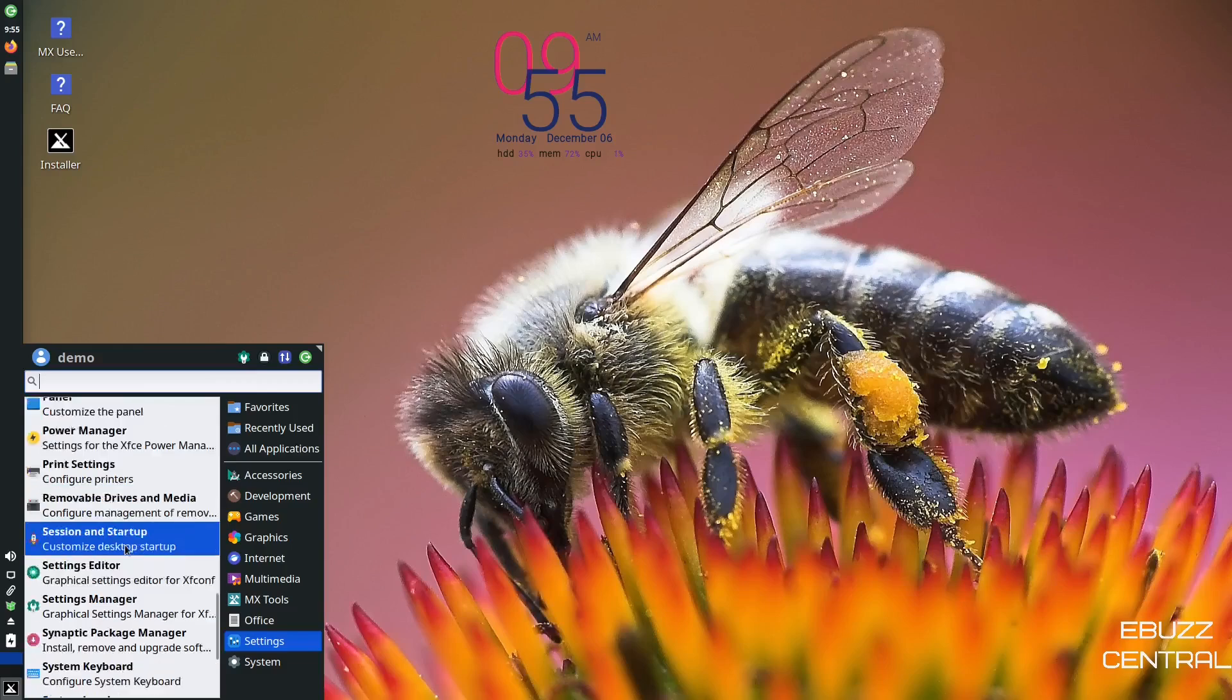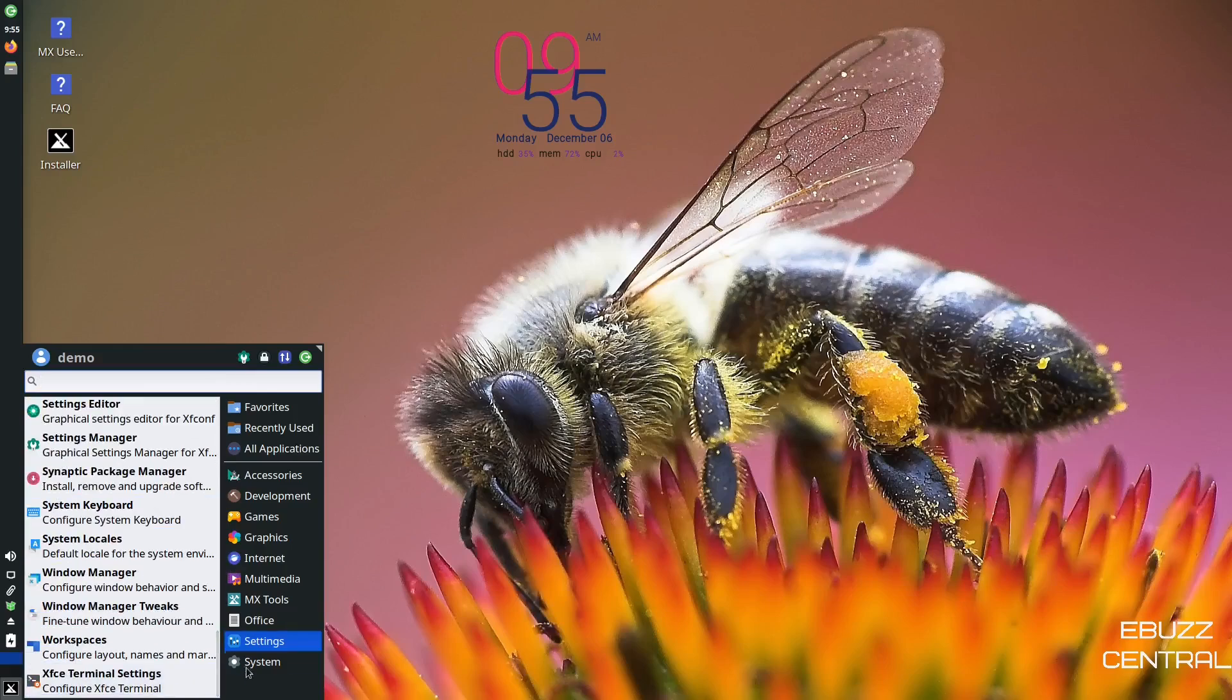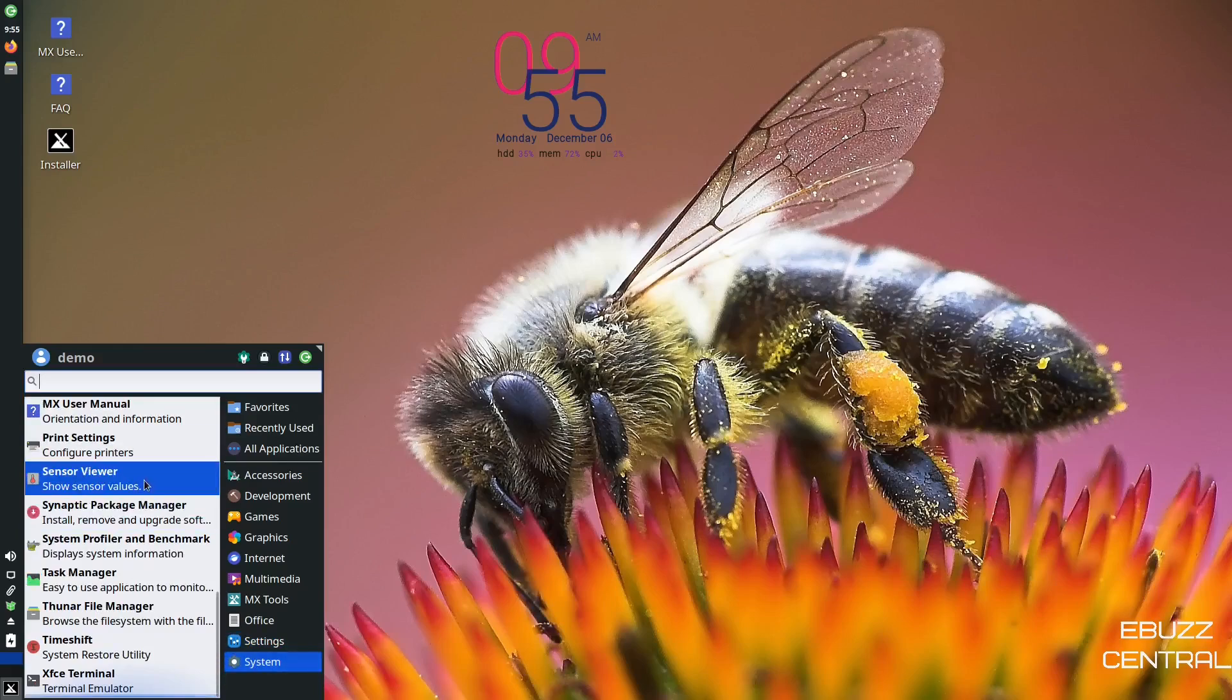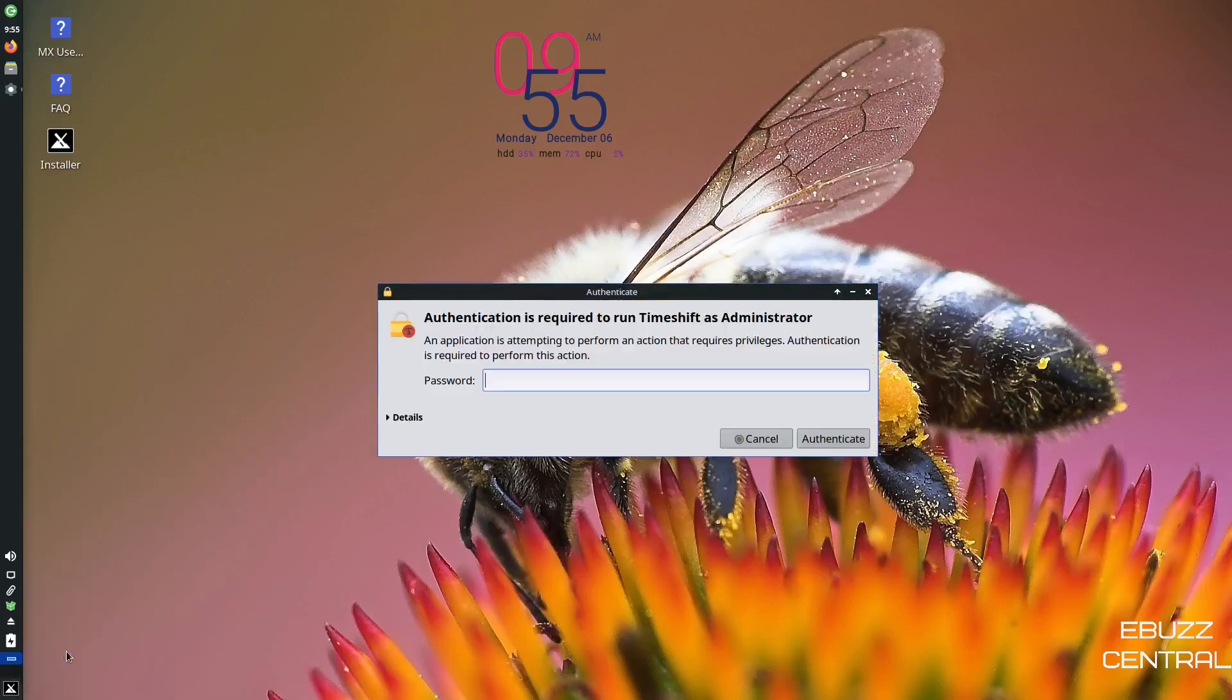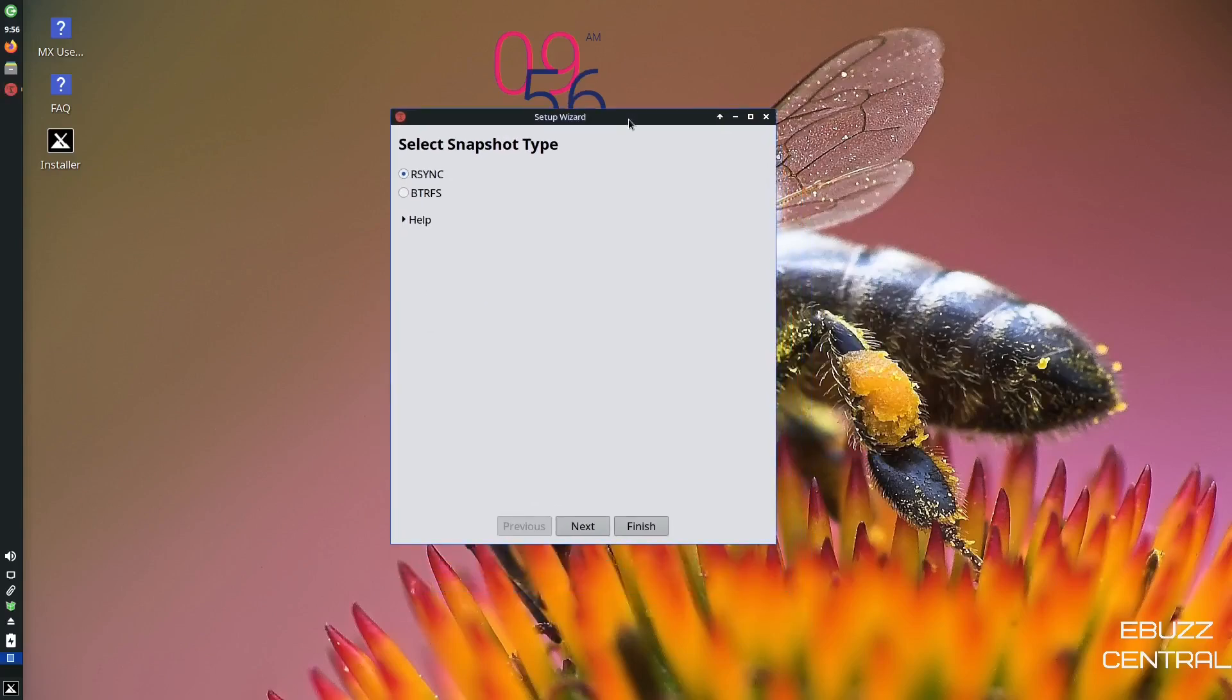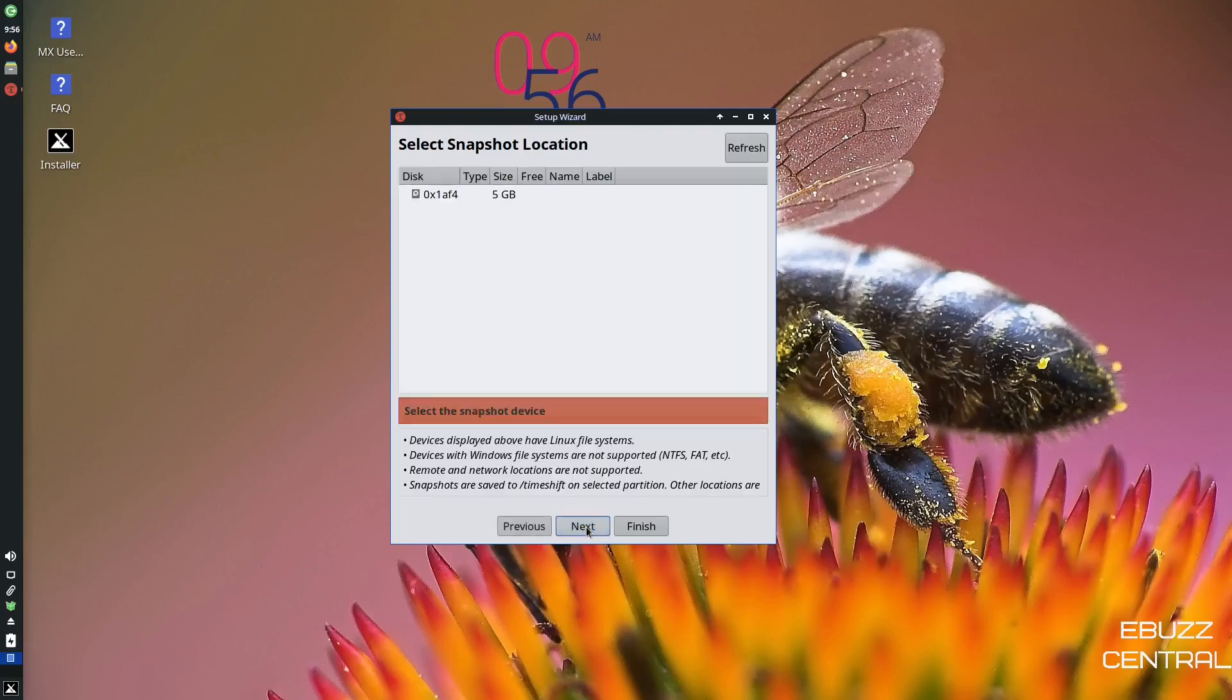You got removable drives and media, system keyboard, system locales. And then if you go to system, print settings, sensor view, synaptic package manager, task manager. And then you also do have time shift. So if you don't want to take a snapshot with the regular application, you can always use time shift. If you've installed this on a file system other than BTRFS, just stick with rsync. But if you did use BTRFS when you installed it, you'll want to select here. So remember that before you do anything moving forward, then you click next.